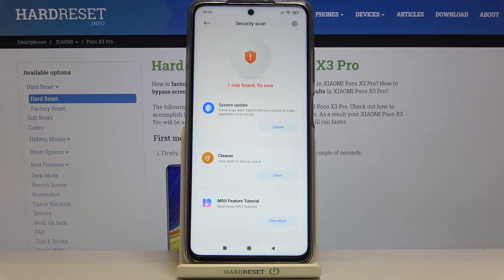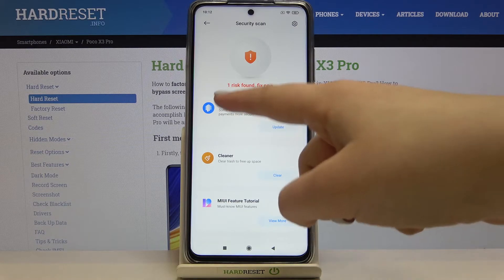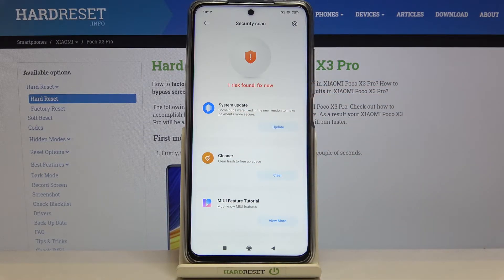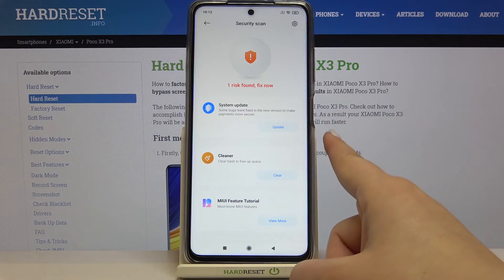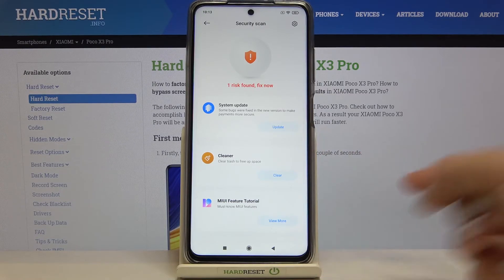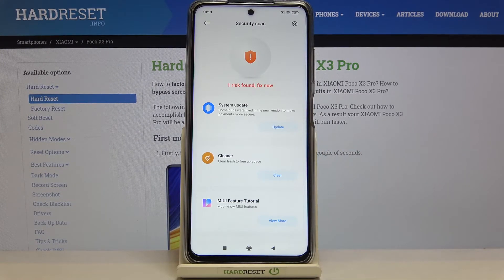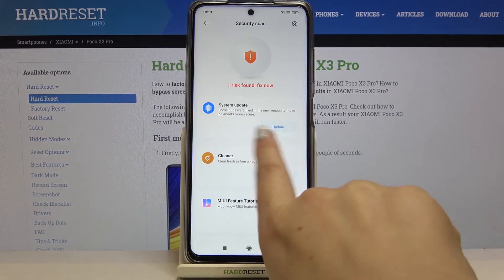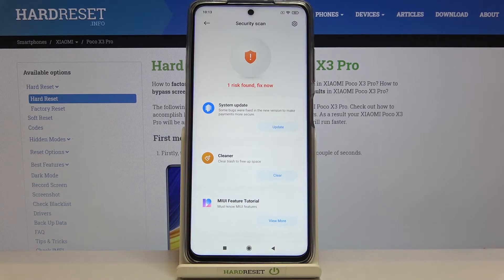As you can see in my case I've got one risk found, and if you will have the same situation then your device will list here all the problems it finds and you will be able to fix them immediately. In my case it is a system update issue — I haven't updated my system yet. But if you find some problems, all you have to do is simply tap on the Fix button and your device will automatically remove the problem.